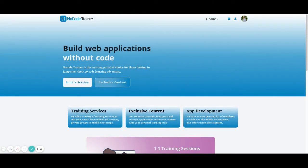This is Matt from NoCodeTrainer.com. I hope you liked this video and you can take what you learned from it and incorporate it into your own Bubble application.